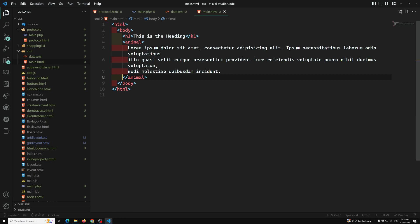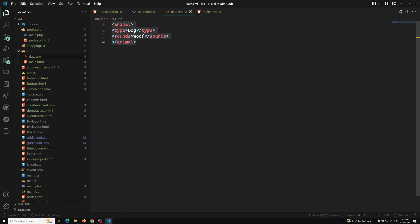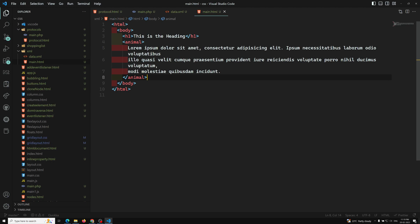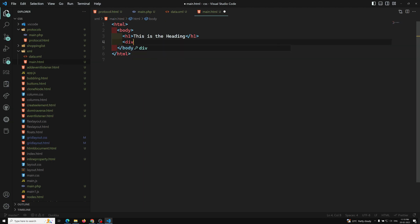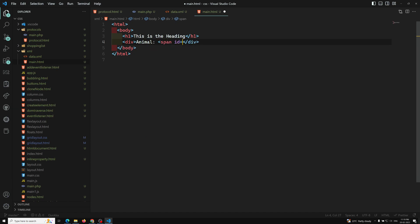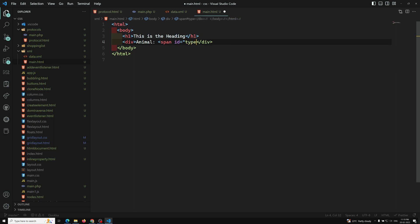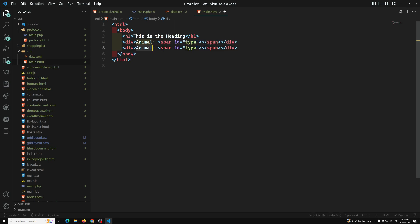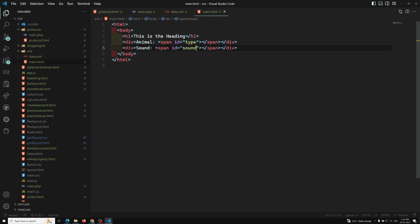So let's try to parse this XML data. Here I am removing the existing content. I'll add a div and inside it I'll have a span with ID equal to 'type', and also another element for the sound.